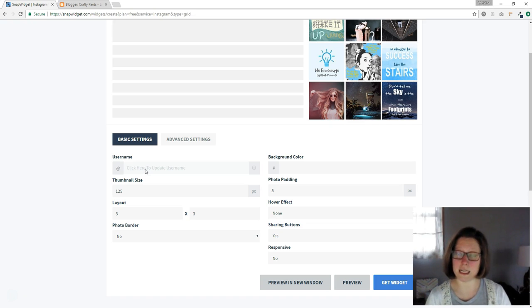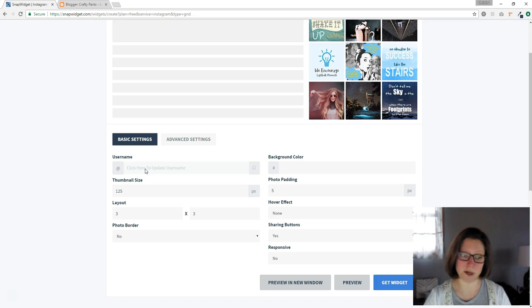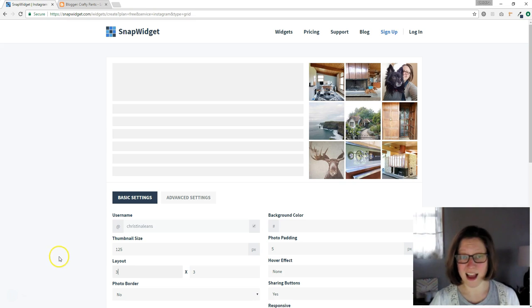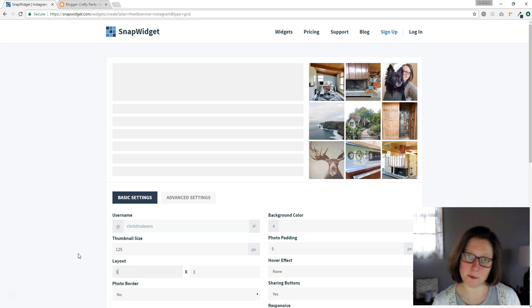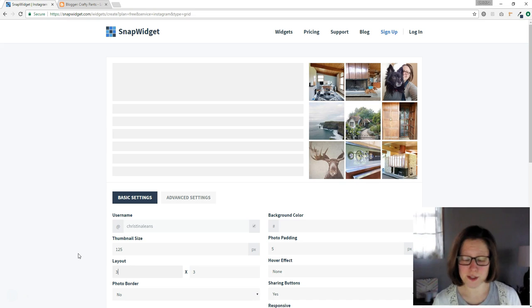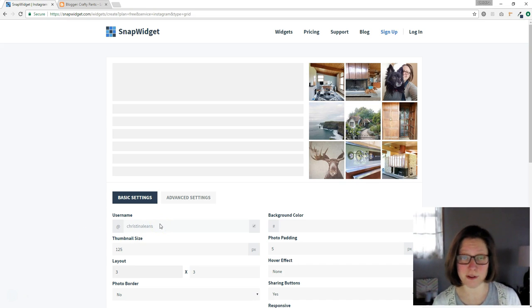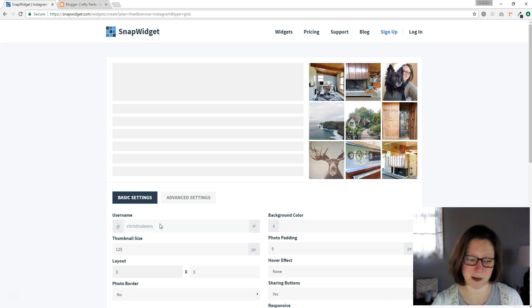So make sure you're logged into your correct Instagram account that you want shared. I have already authorized SnapWidget to access my Instagram account, so nothing is going to pop up for me, but you will have to click that you give them access to your Instagram account.